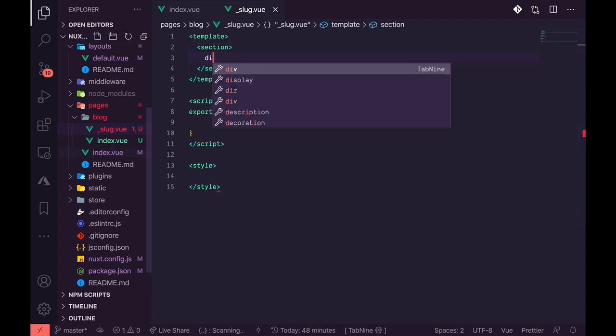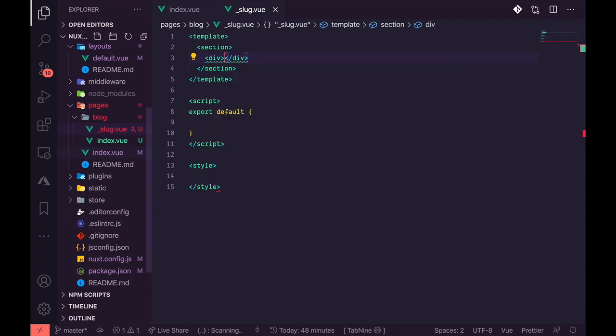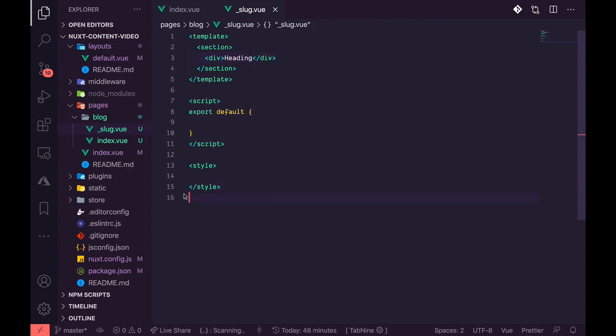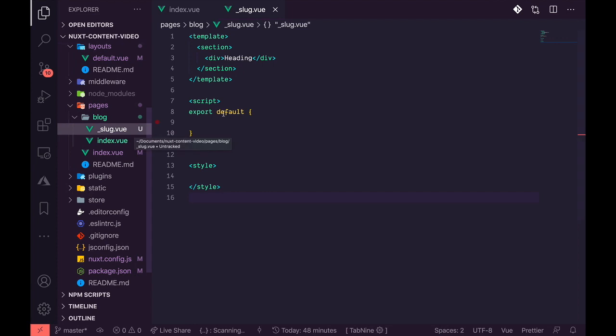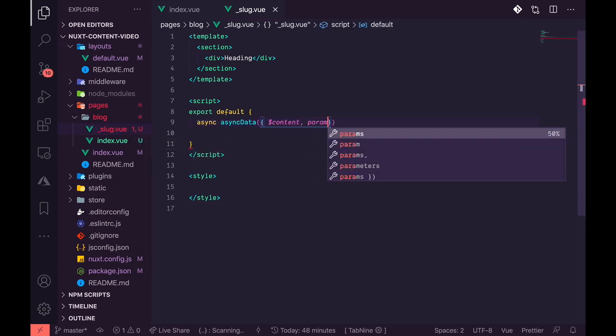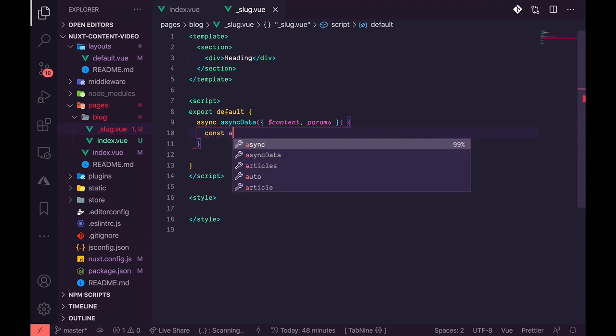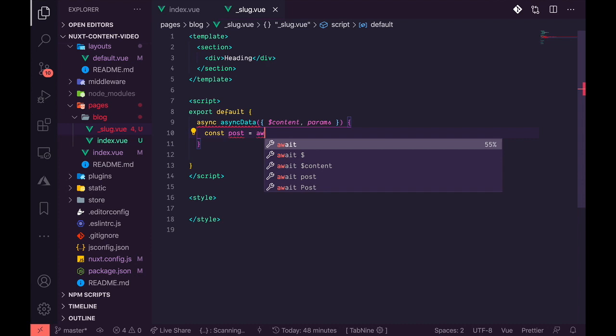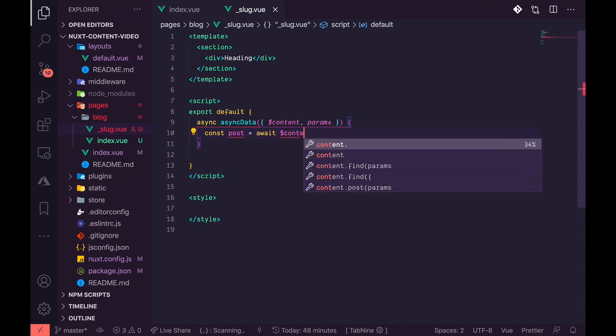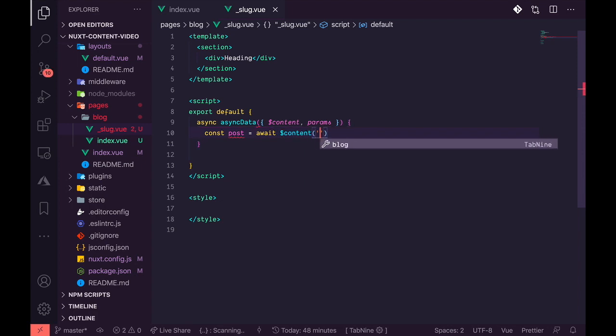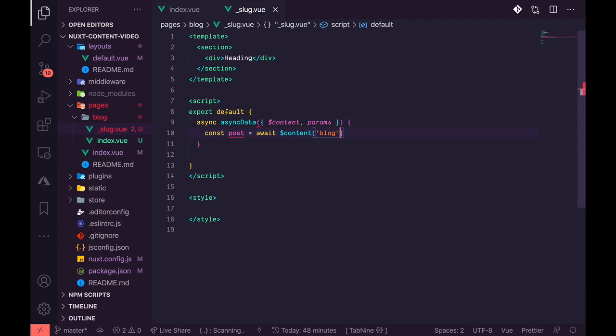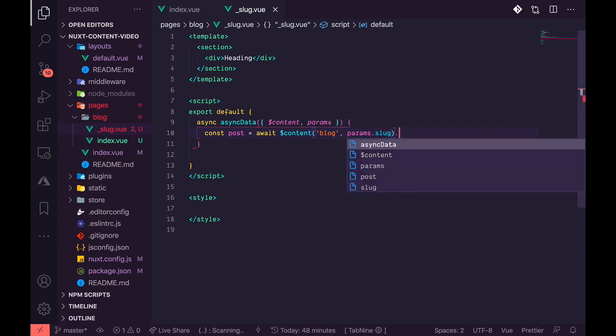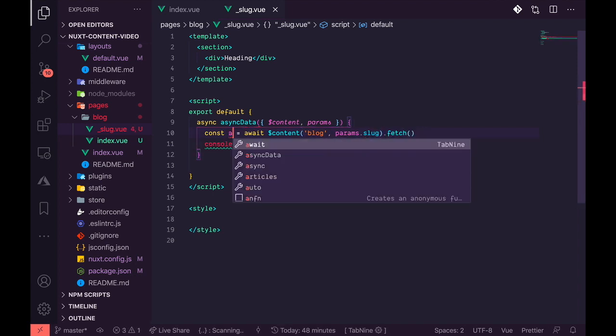I'll still use the same method that I used earlier by fetching it using async data. So I'm going to add a div and call that heading, and I'll still use the same method, but this time I'm adding a params also to this. What this will help me do is to get the exact slug so that I can use it for displaying individual pages of our blog posts.